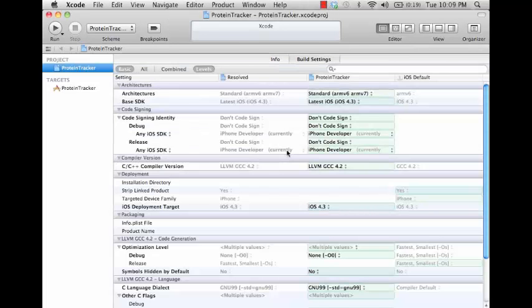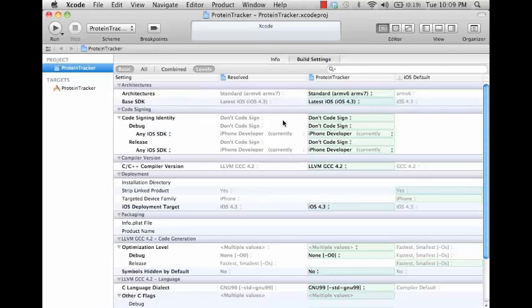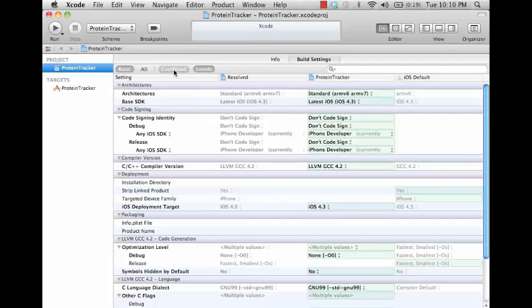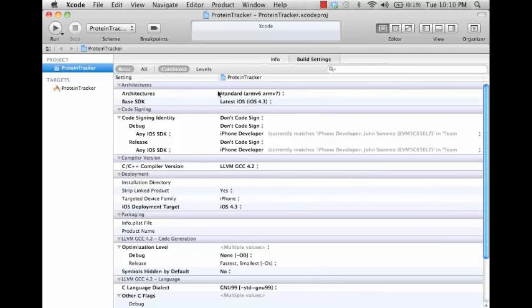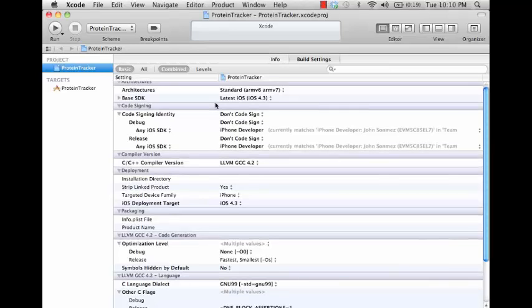So let's go ahead and look at the build settings. The build settings are a little bit confusing at first, takes a little bit to kind of figure out how these work. The best way for me to explain this is to collapse this down to the combined setting and then look at the basic settings.